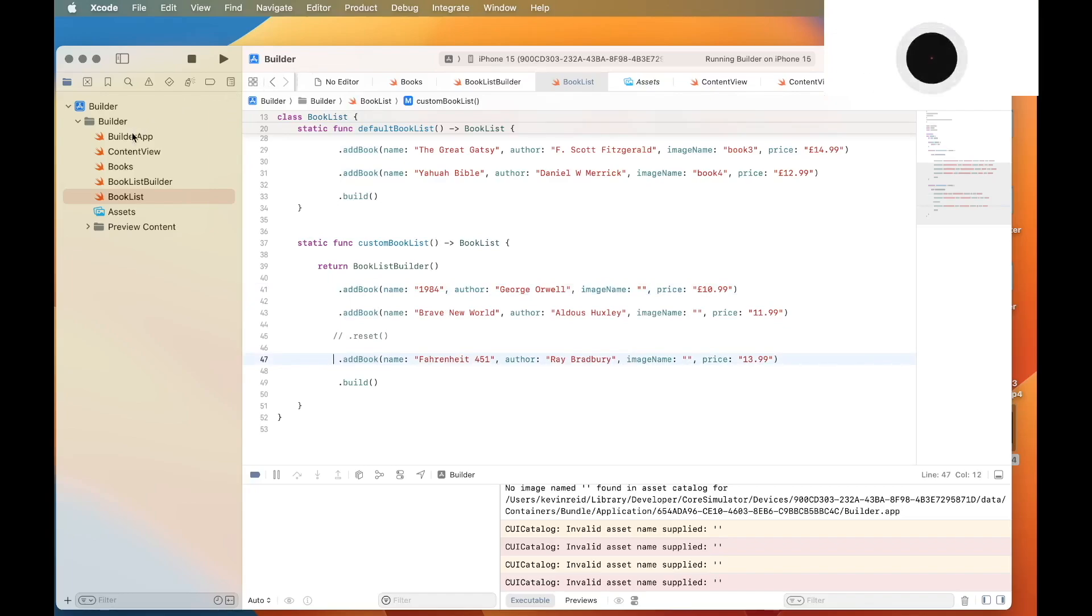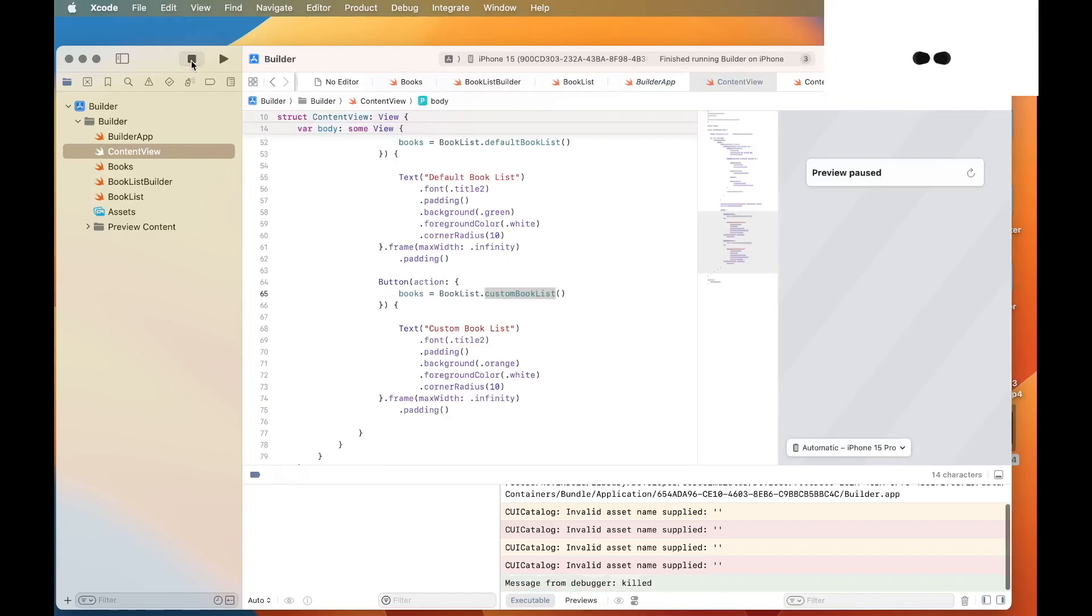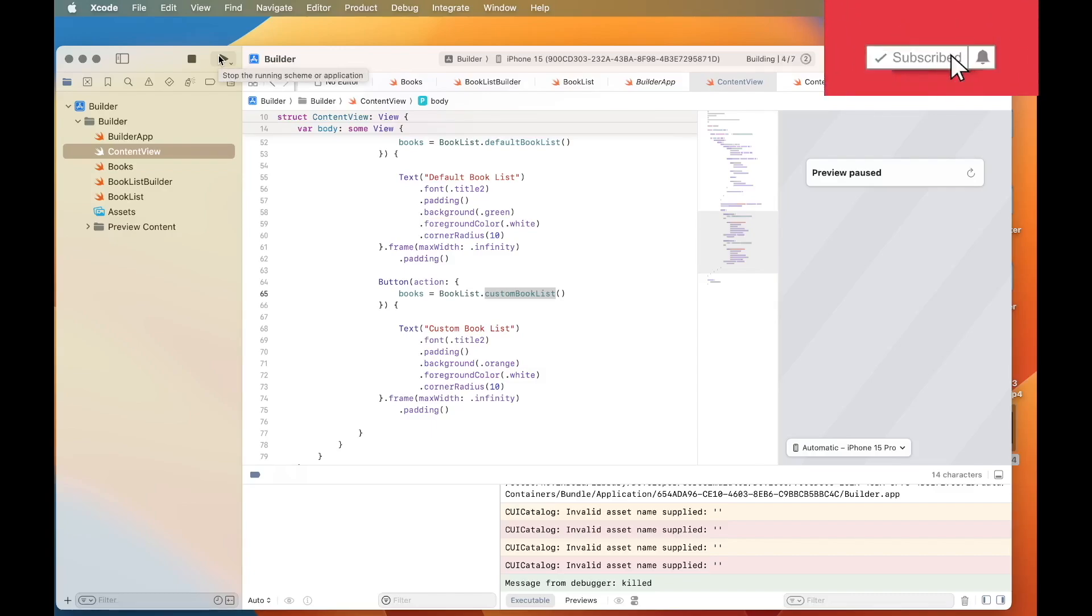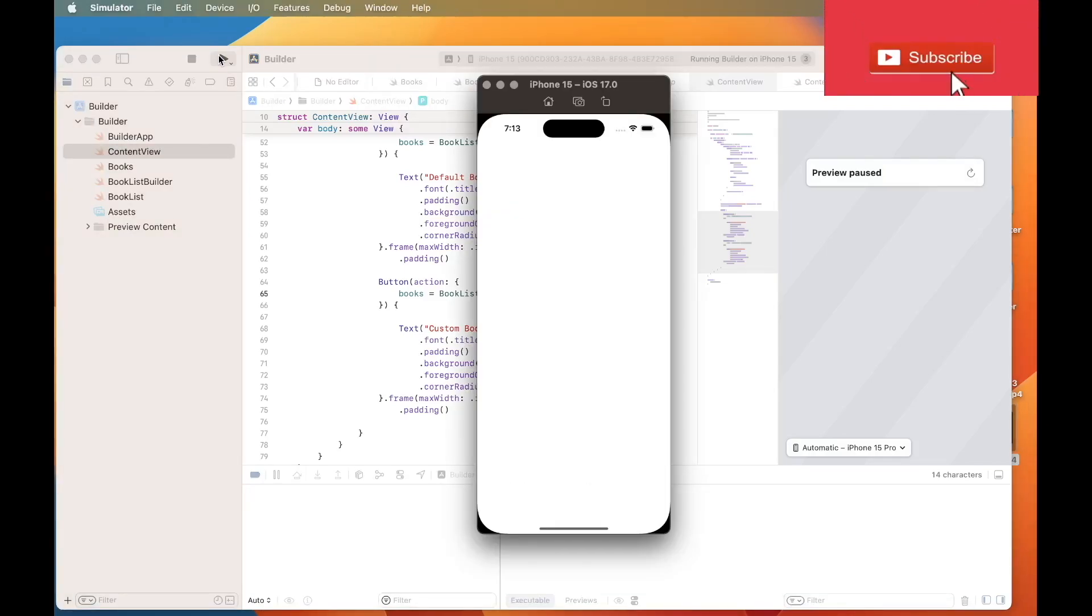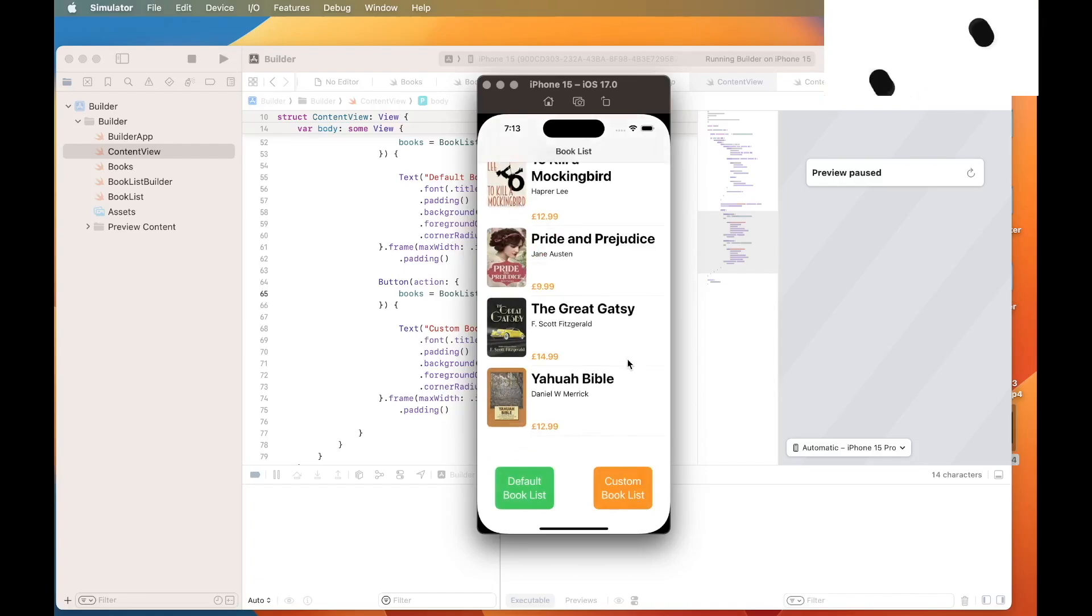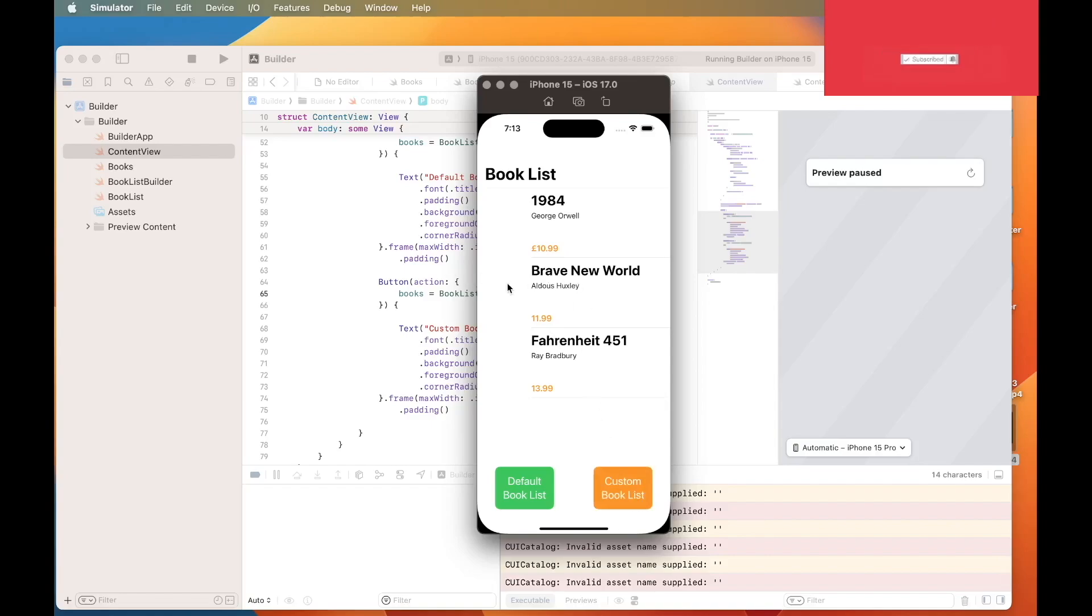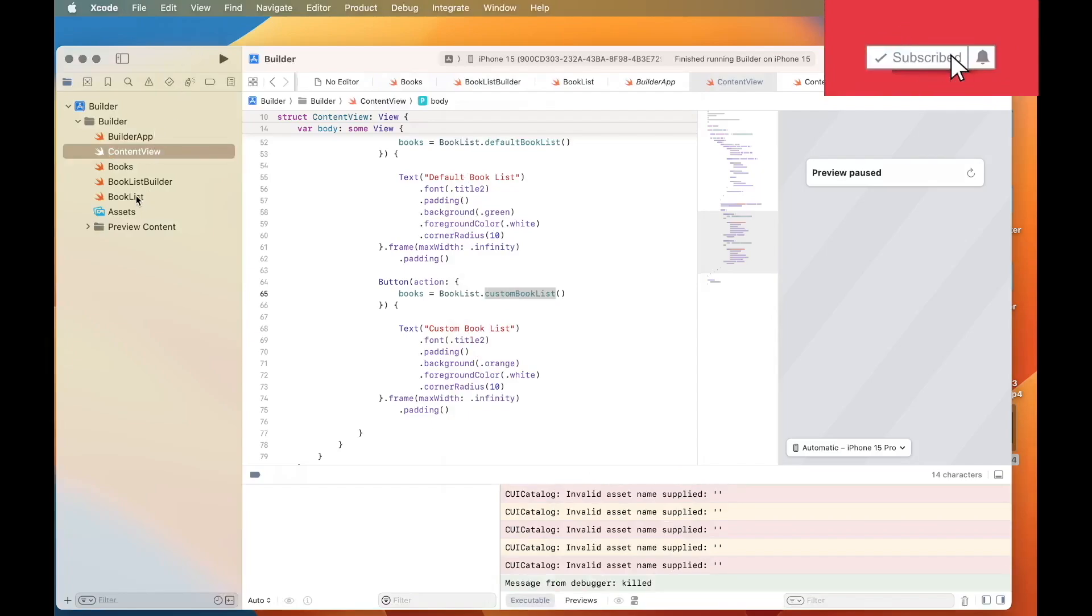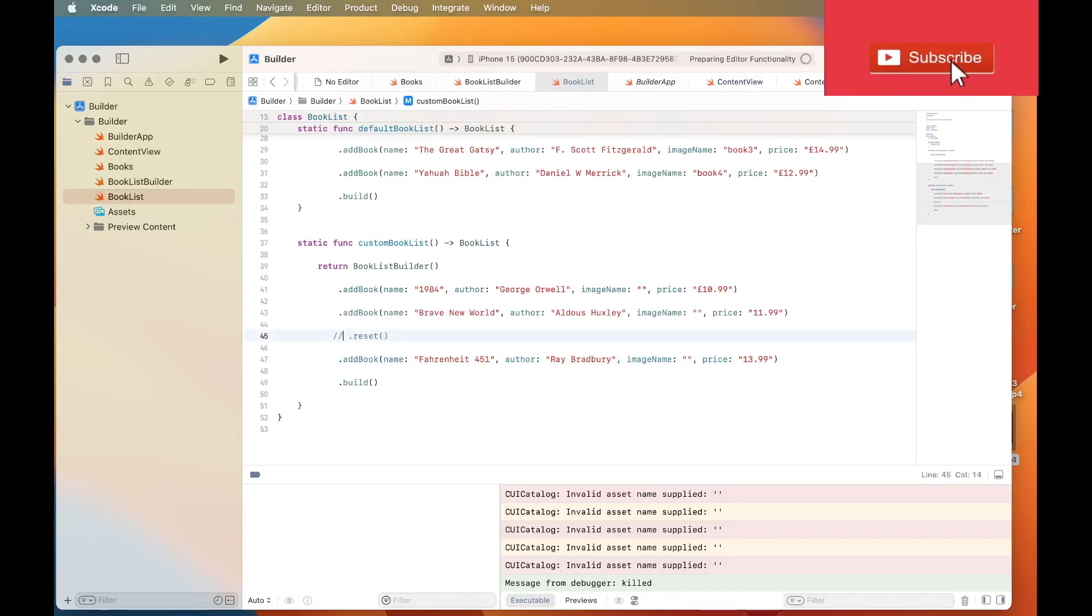So now I will just rerun the application. Now I will click on custom booklist and you will see three books populated as you can see, because I didn't reset the array.